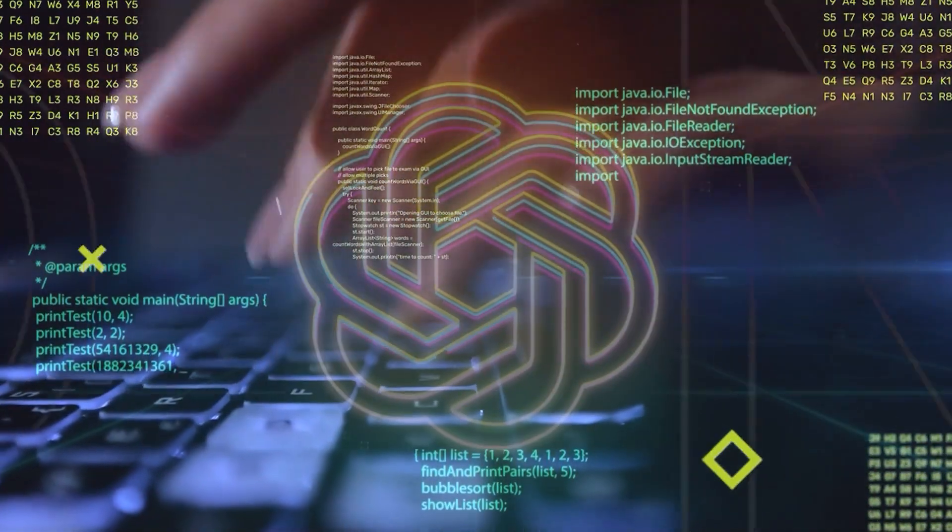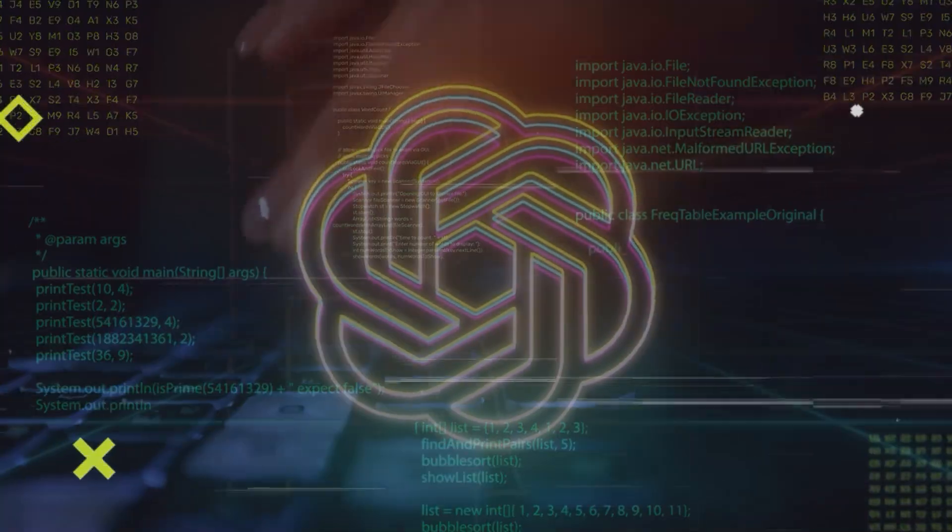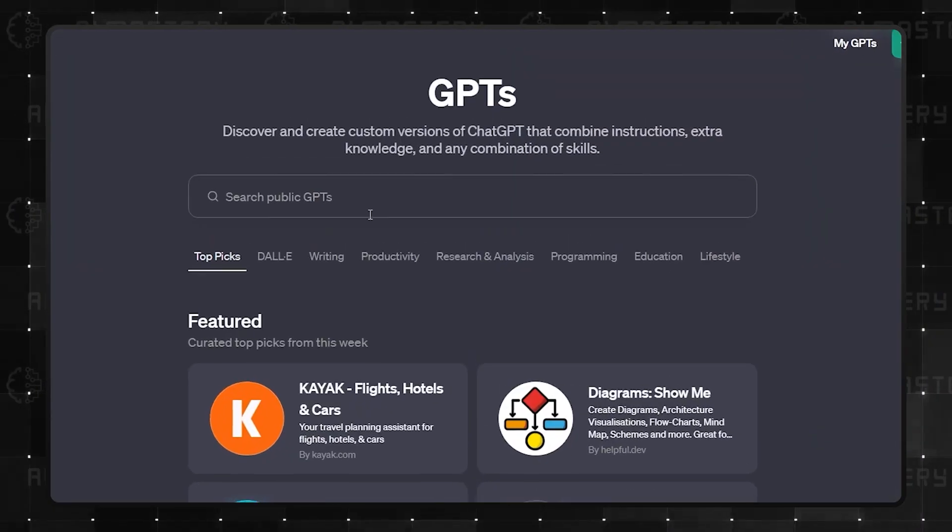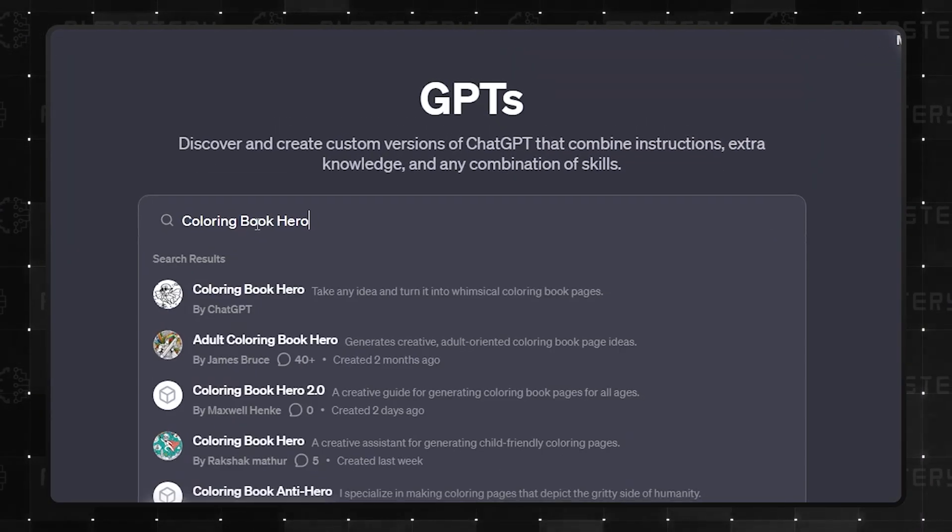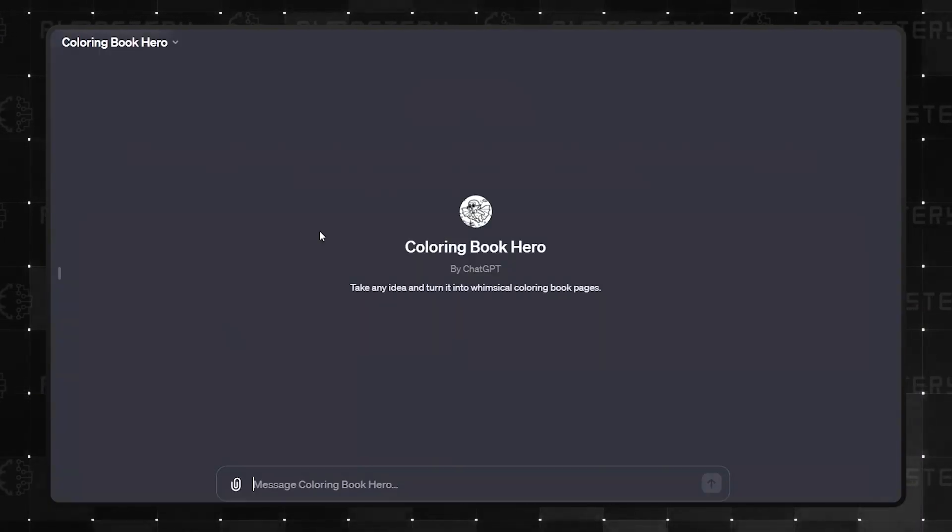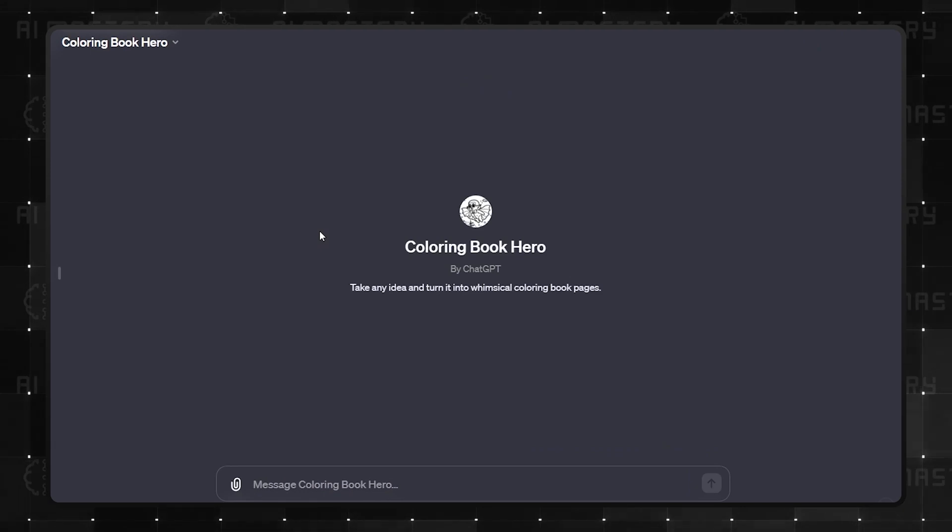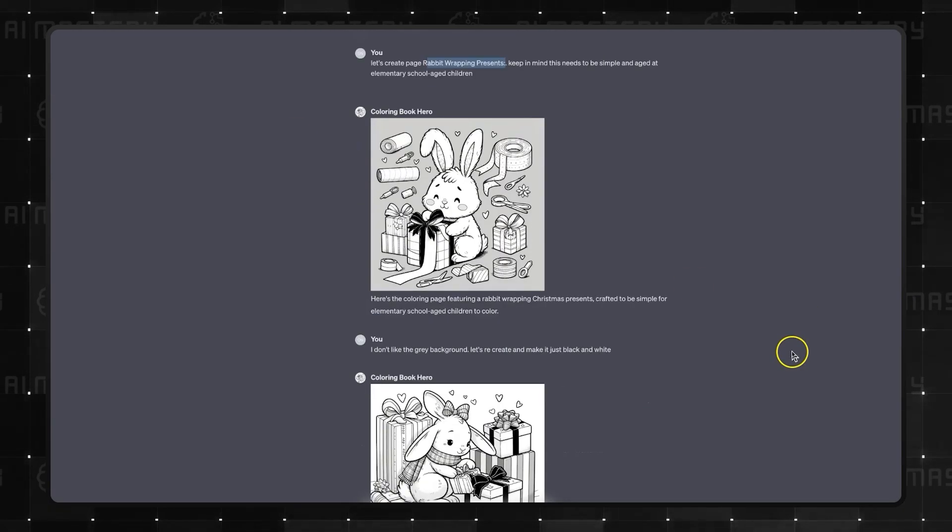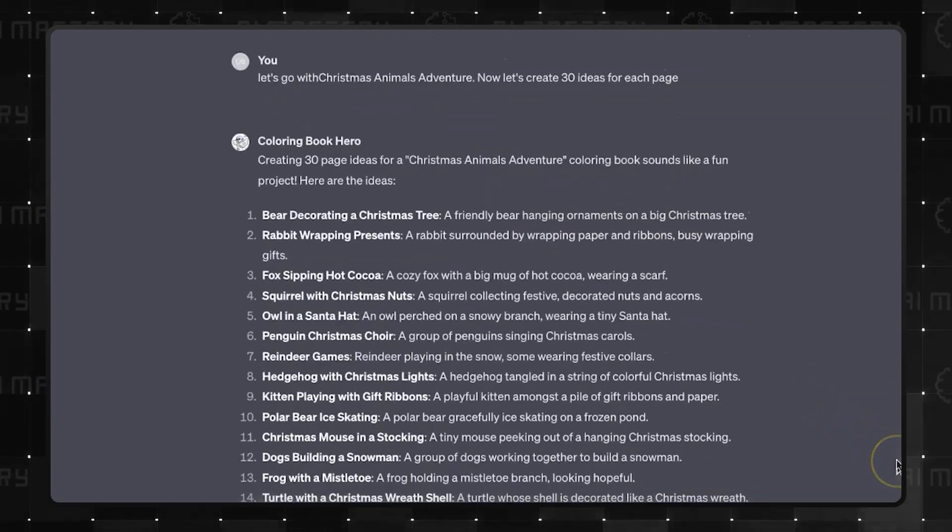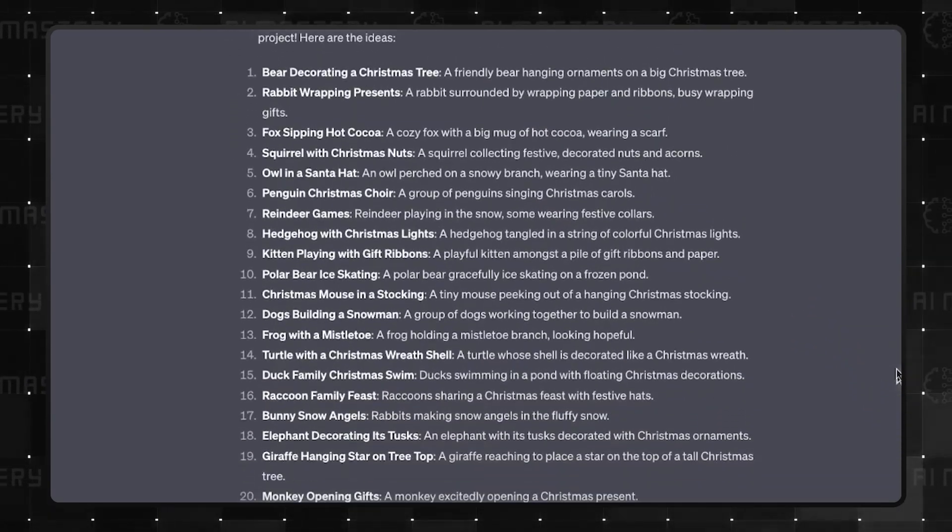Kicking things off with the GPTs created by the ChatGPT team, starting at number 5, we have Coloring Book Hero. This GPT transforms your story ideas into a coloring book format, complete with a breakdown of different story stages.